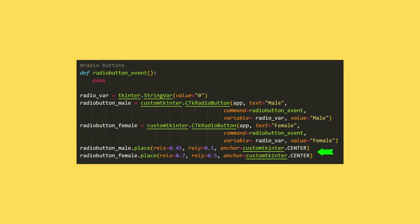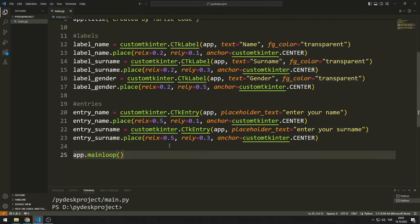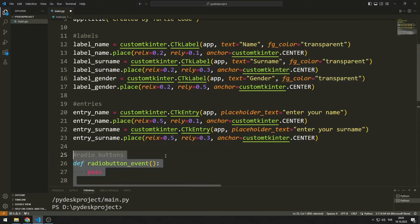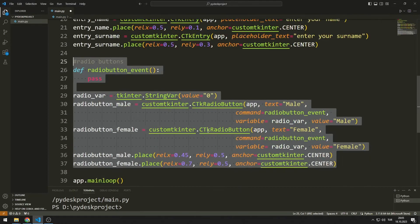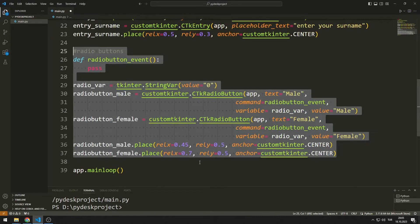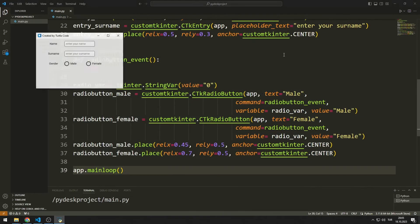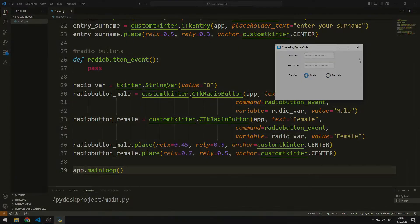With the place function, I can place the object anywhere in the window. Let's take a look at how the code works. We have completed the fourth step.